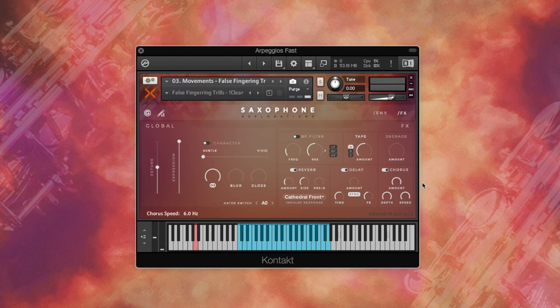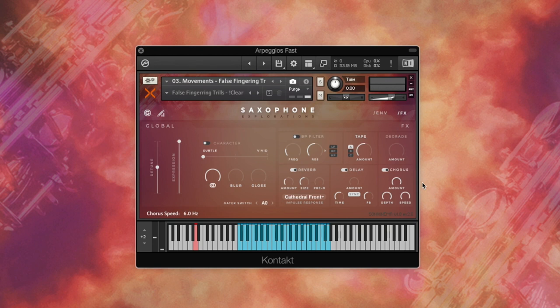Alright, and there you have it. Saxophone Explorations. You can hear, this library has a huge array of fascinating sounds and textures, which will take your music production to the next level.